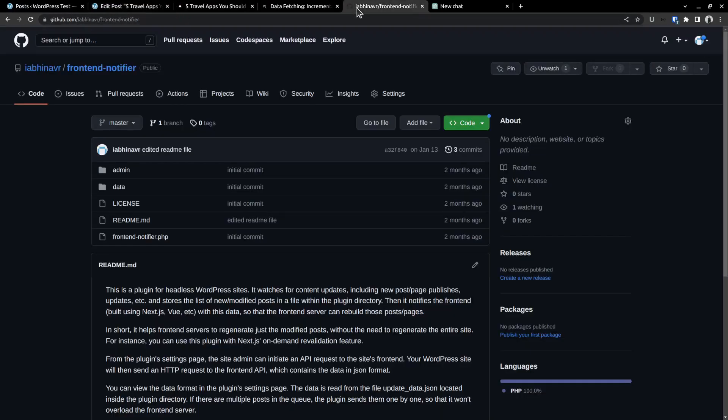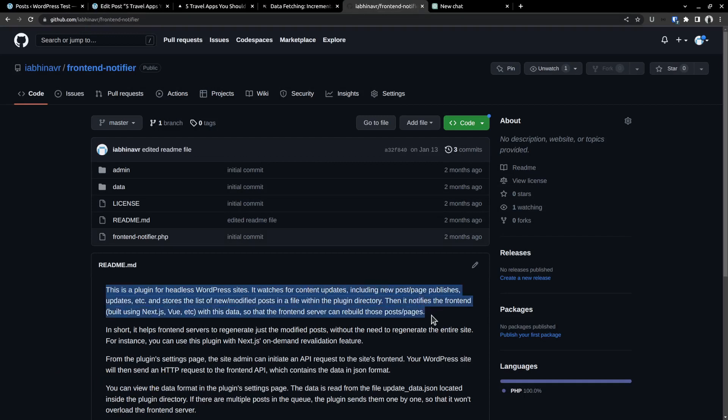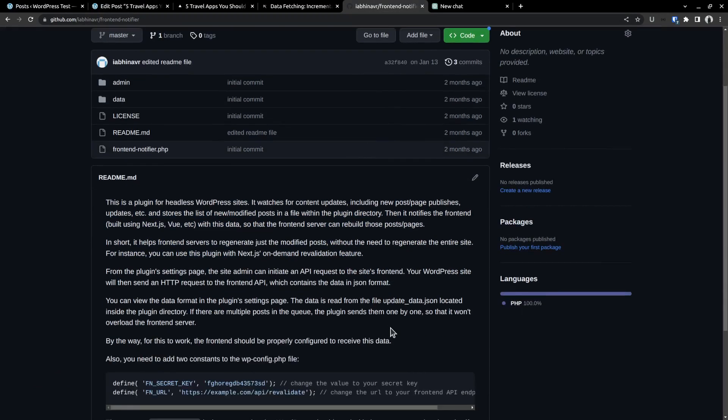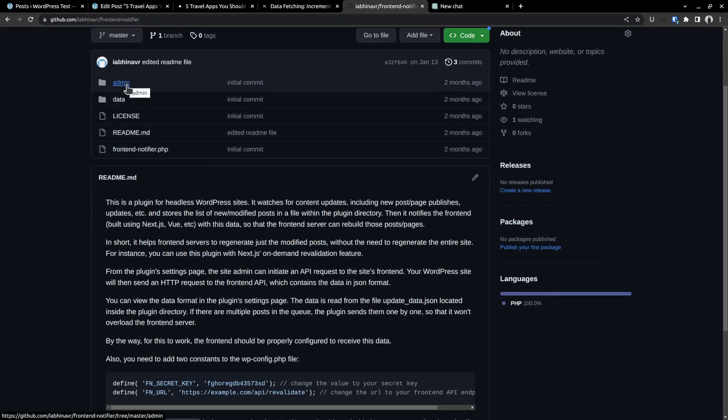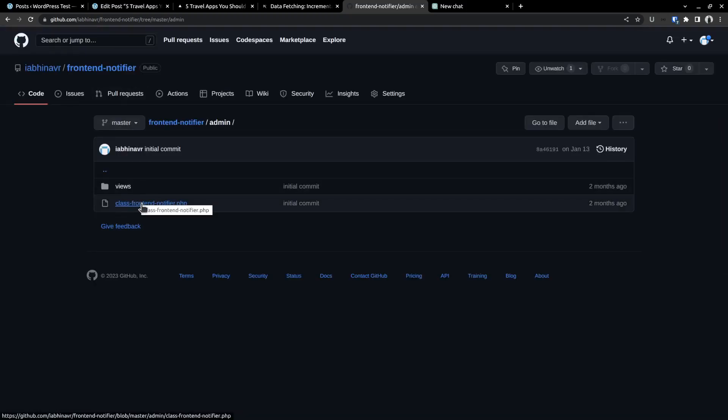So we need to set up a mechanism in the backend WordPress site to notify the frontend server. And that's why I have created this plugin called frontend notifier. It watches for content updates including post or page updates, new posts, etc. And can notify the frontend with an HTTP request. By the way, I coded this plugin on the go, so I don't claim that it's perfect. Feel free to tinker with the PHP code.